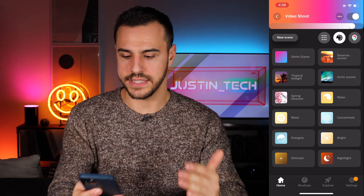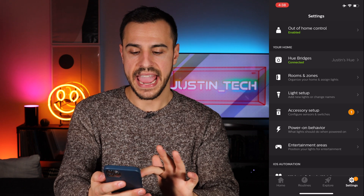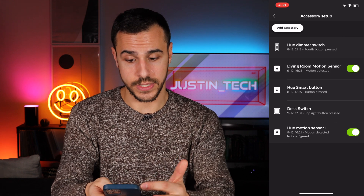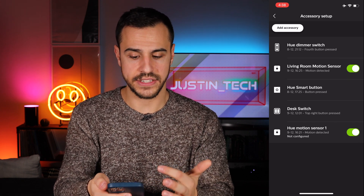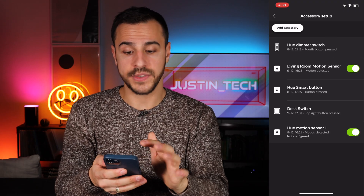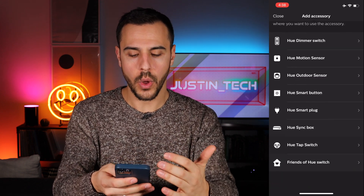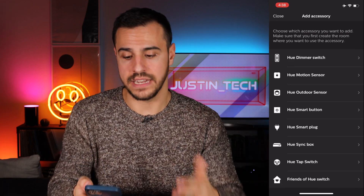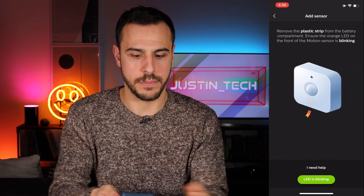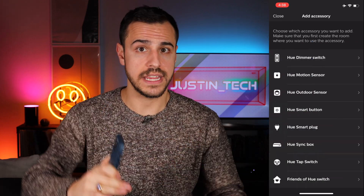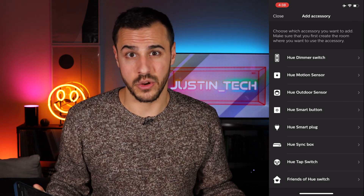Next up we have accessories. To set those up, just go to settings and go to accessory setup. I already have some accessories here: a dimmer switch, a motion sensor, a button, and my desk switch — which is a really cool Friends of Hue switch. If you want to add something, click add accessory and it shows you a whole list of different accessories you can add. Tap one and it will explain what you need to do to set up that accessory. If you're interested in a Hue accessory video, let me know in the comments.